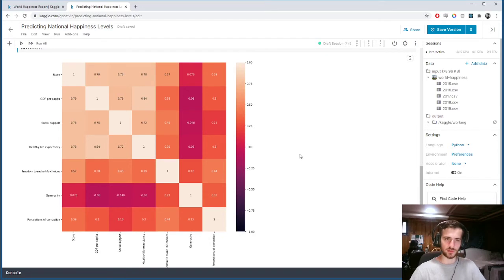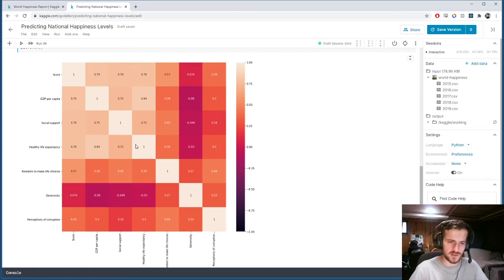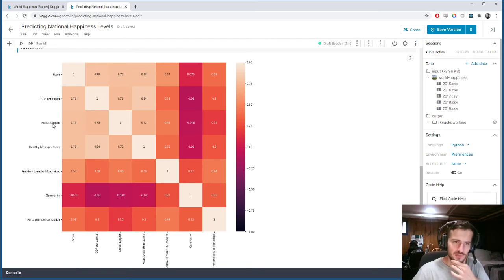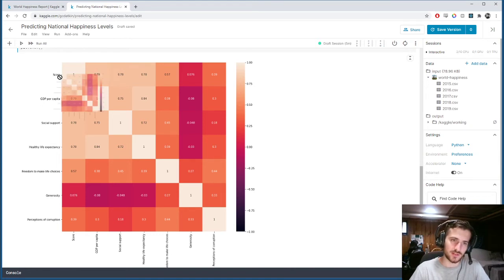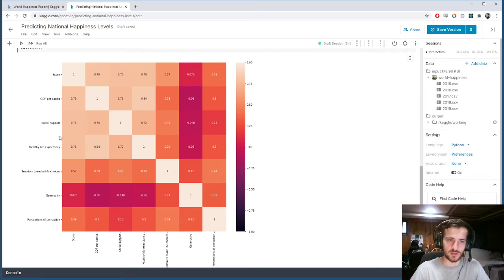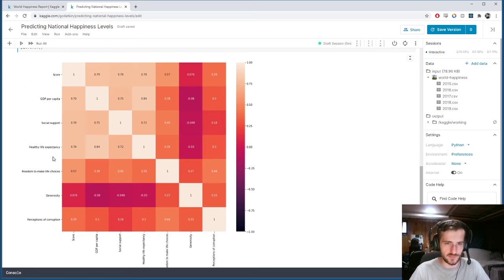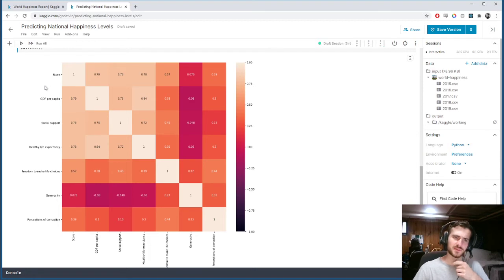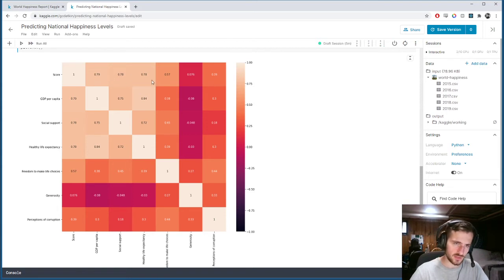A few things we can note right away: there are no negative correlations in this dataset, which is interesting. These four features — Score, GDP per capita, Social support, and Healthy life expectancy — are very strongly positively correlated with each other. As one goes up, the others do too, which makes sense: a country with a high happiness rating will most likely also have high values for each of these.